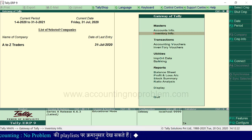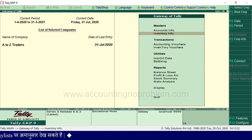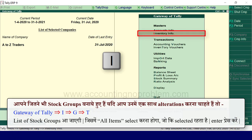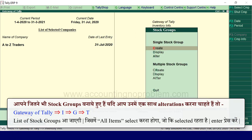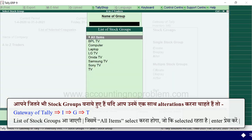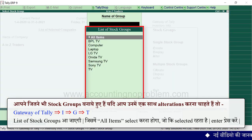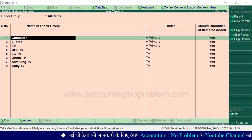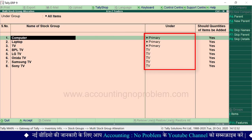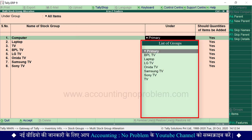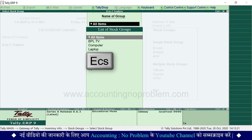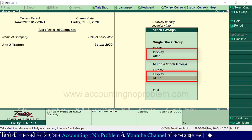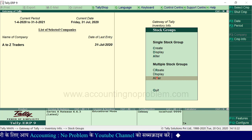अब आपने जितने भी stock groups बनाए हुए हैं यदि उन सभी में एक साथ alteration करना चाहते हैं तो gateway of tally में I press करें, G press करें, T key press करें। List of stock groups आएगी, यहां All Items select करें जो already selected है, Enter press करें। यहां से आप किसी भी stock group के नाम या जिस group में वो बना है उसे change कर सकते हैं। इस वीडियो में आपने stock groups के display, alter और delete options समझे।